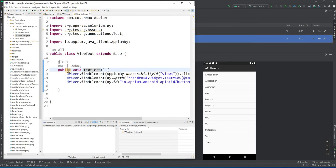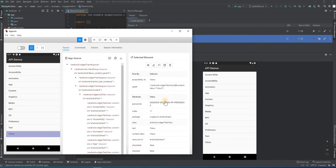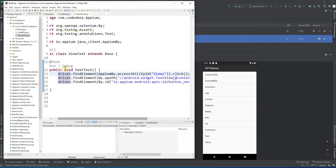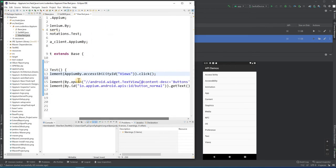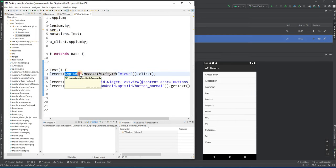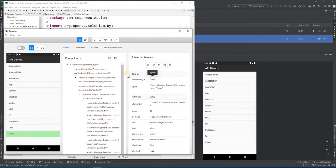I created a test method and gave it the name 'textTest'. The first thing we're going to do is find the locator for 'Views'. The locator for Views is over here — I'll use accessibility ID. Copy it and come back here. So this is our first line: driver.findElement — since we're using accessibility ID we have to use AppiumBy instead of By. The value is 'Views' and then .click().